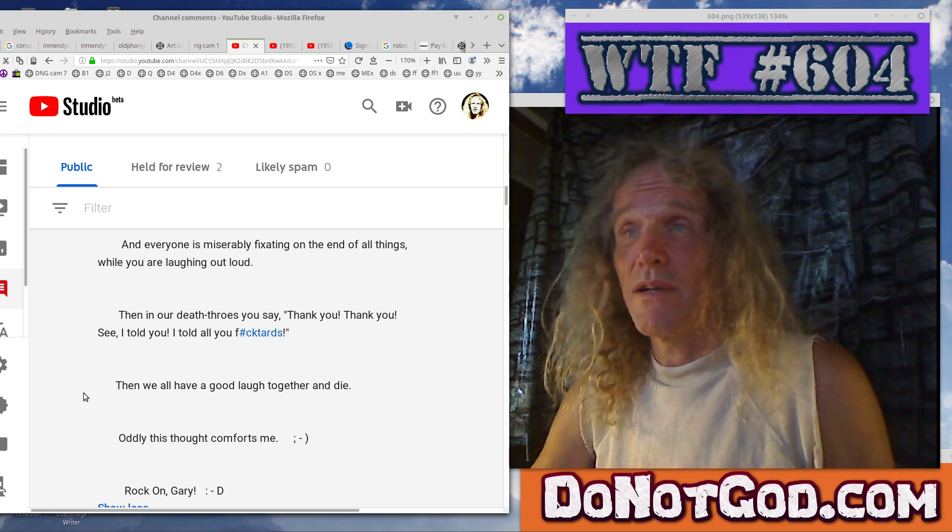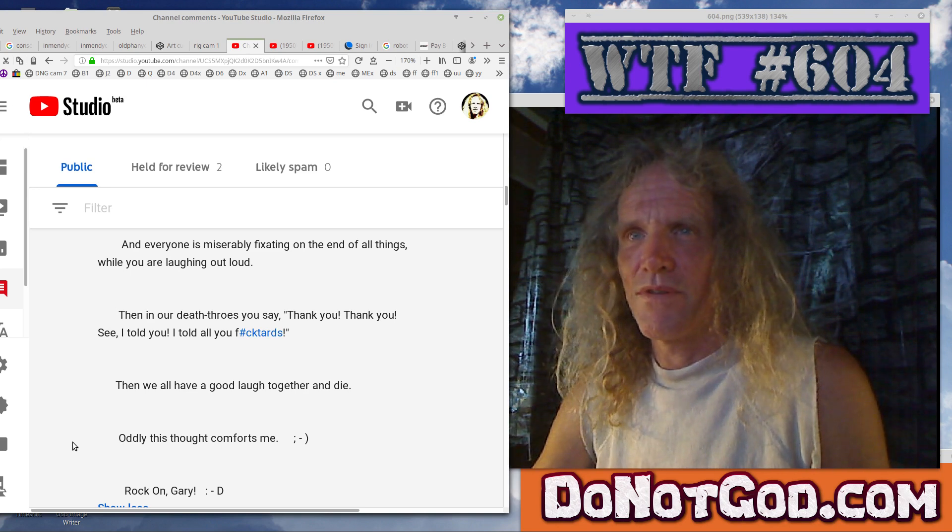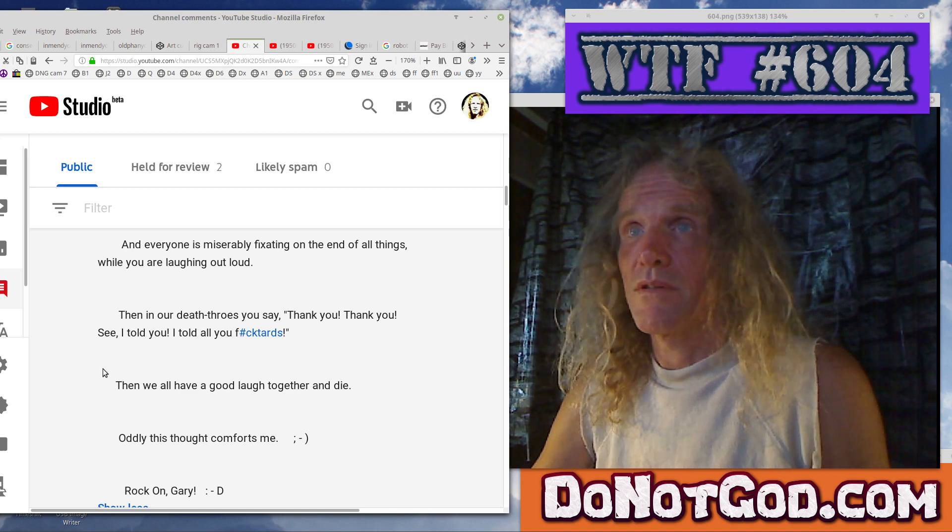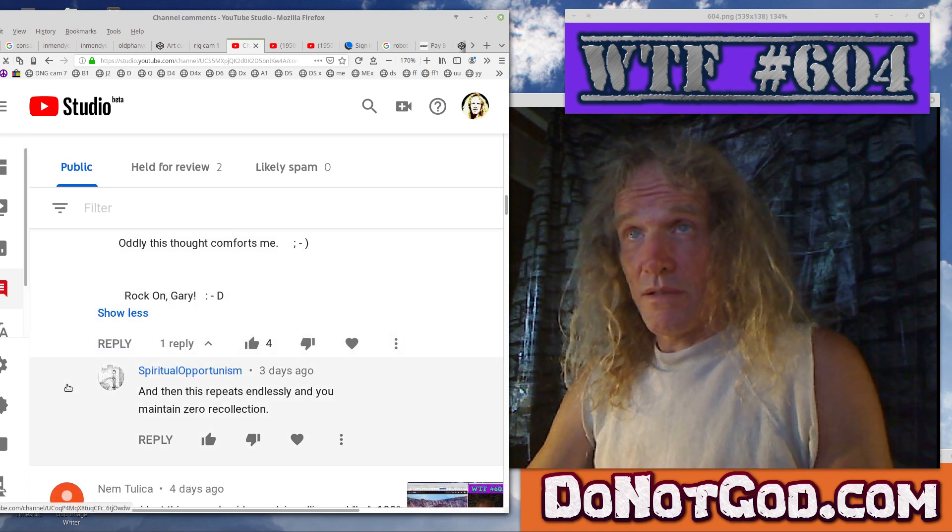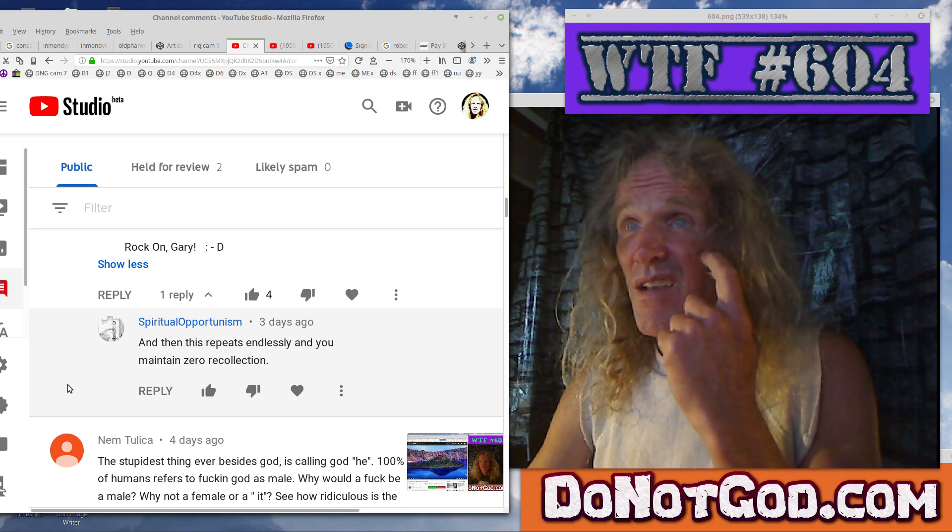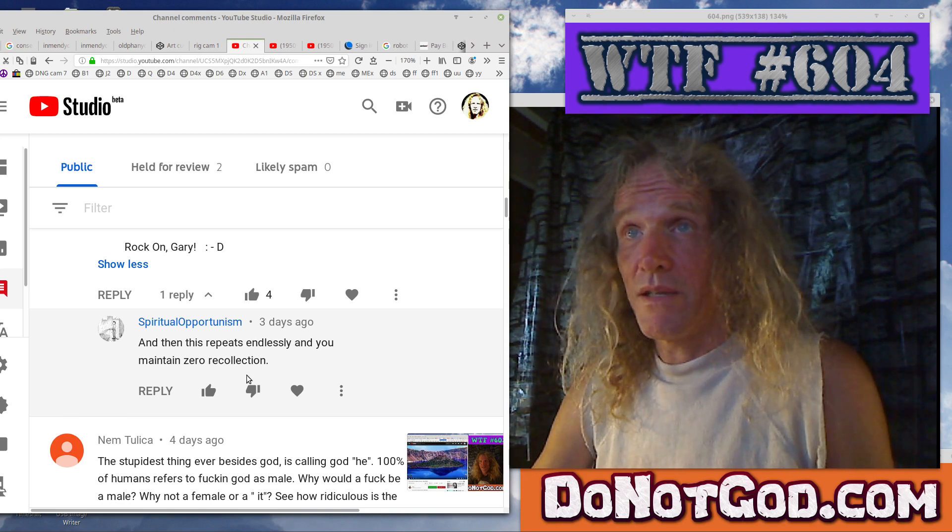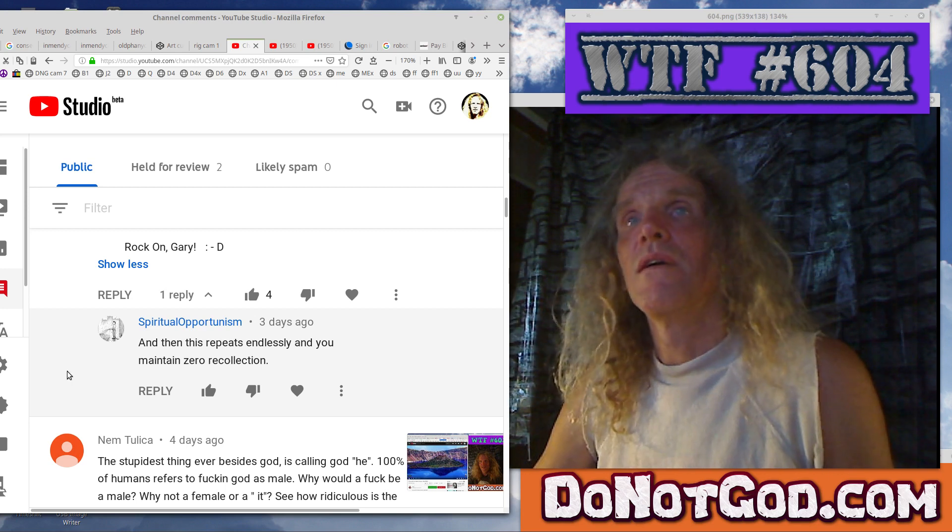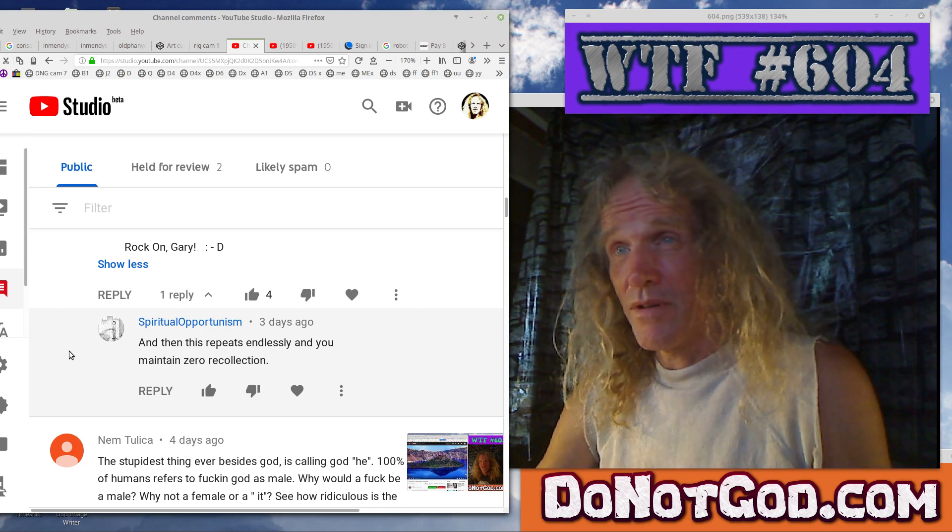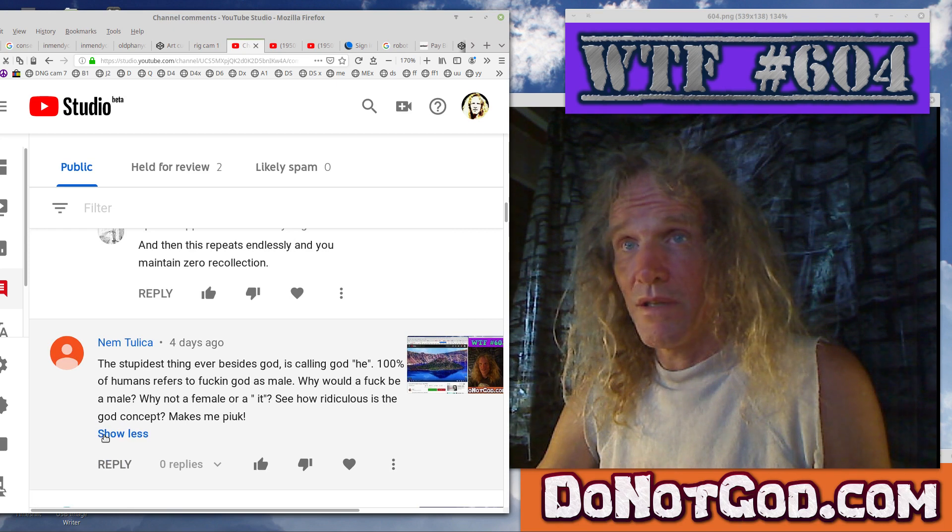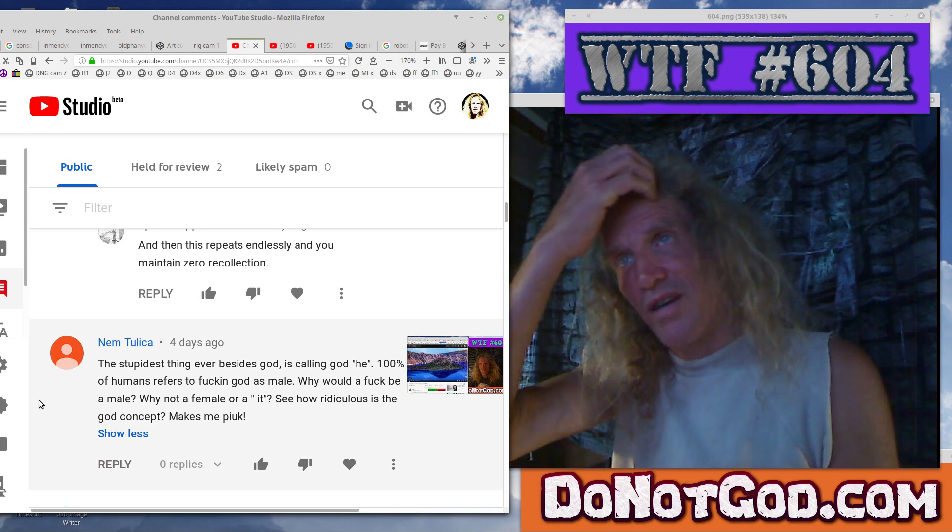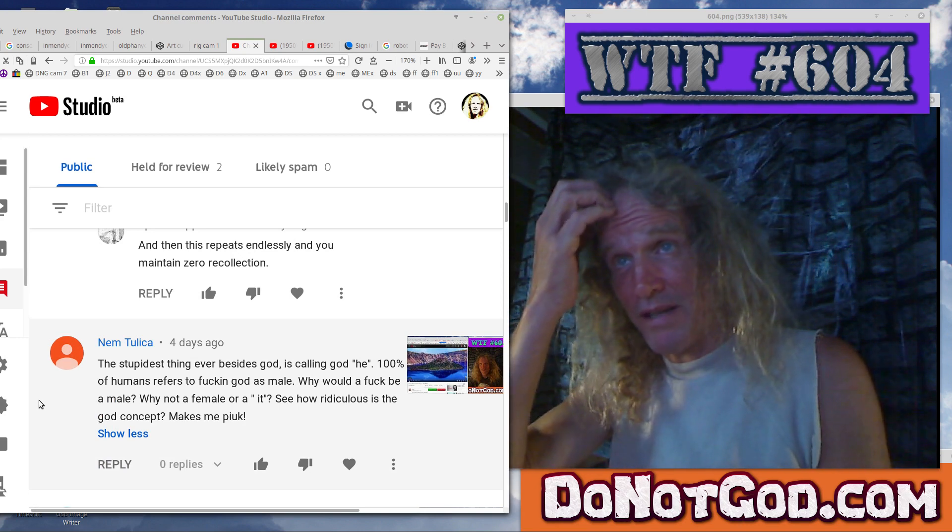And everyone is miserably fixated on the end of all things while you are laughing out loud. Yes, well, it would be comforting to know it's finally, after millions of years, it's over. The horror ends. Yes, then in our death throes you say, thank you, thank you. See, I told you. I told you, fucktards. Well, I probably will enjoy dancing on your graves and such. Then we all have a good laugh together and die. Okay. Well, I wish it worked that way. Only this thought comforts me. Yes, well, because you've kind of perverted how it really works. The dying thing isn't going to be that much fun.